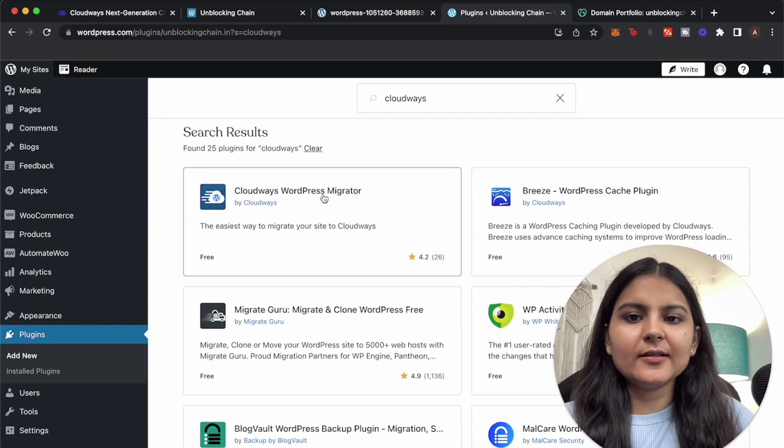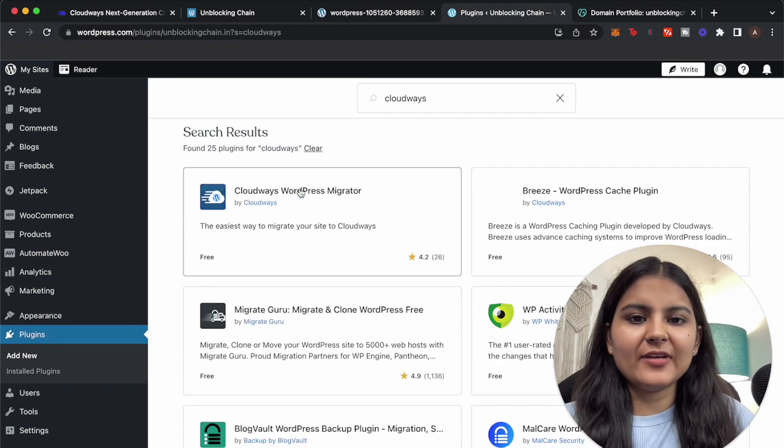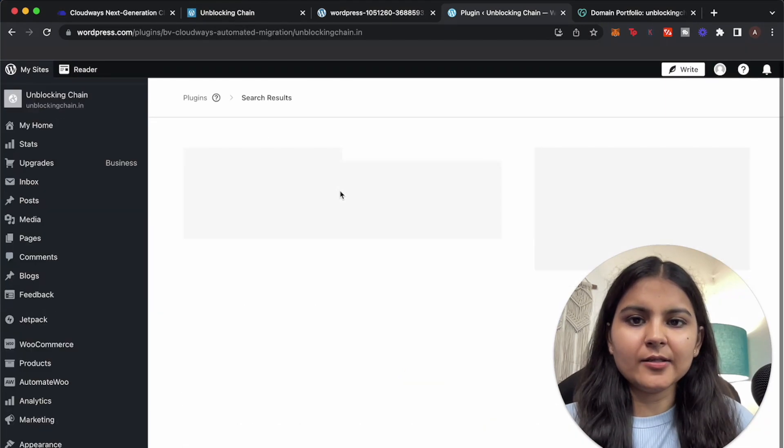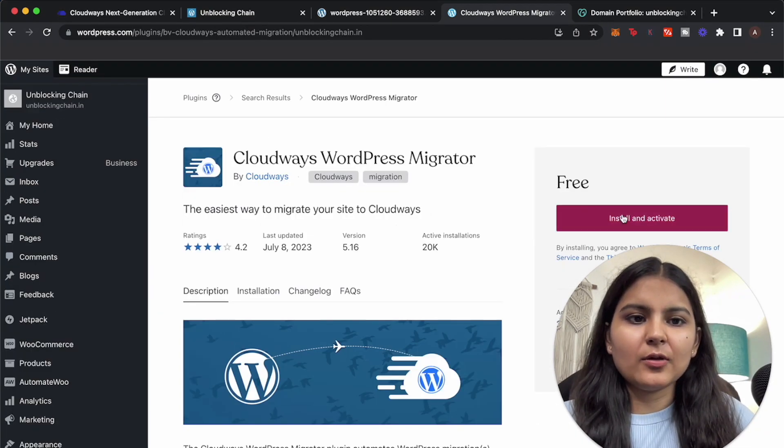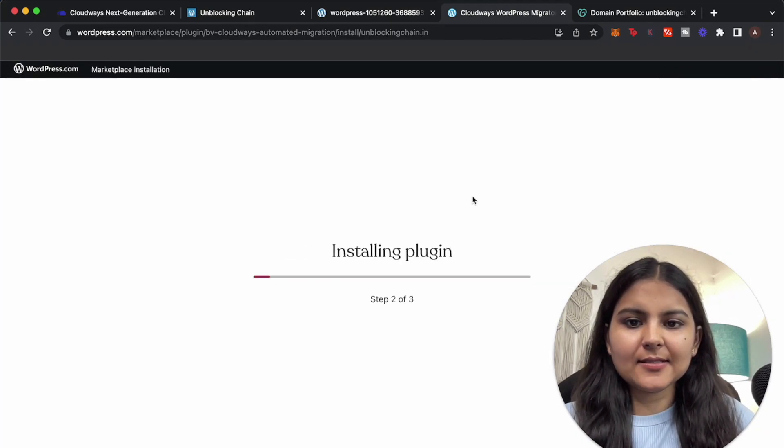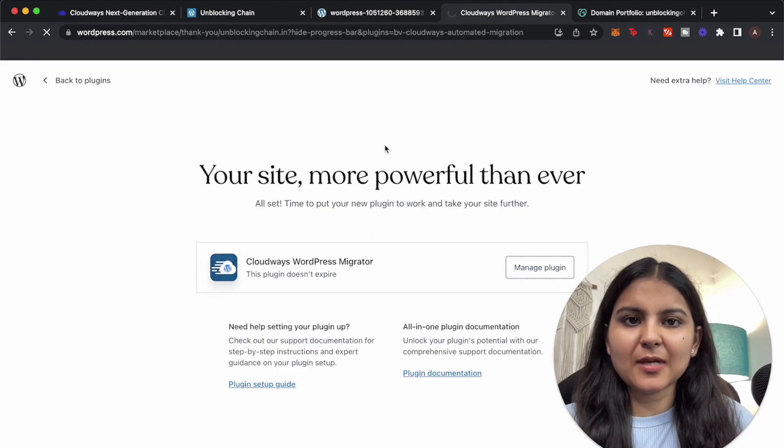And here you can see there is a plugin that we can install which is called Cloudways WordPress Migrator. So let's install and activate this. So it is installed now, now let's manage this plugin.